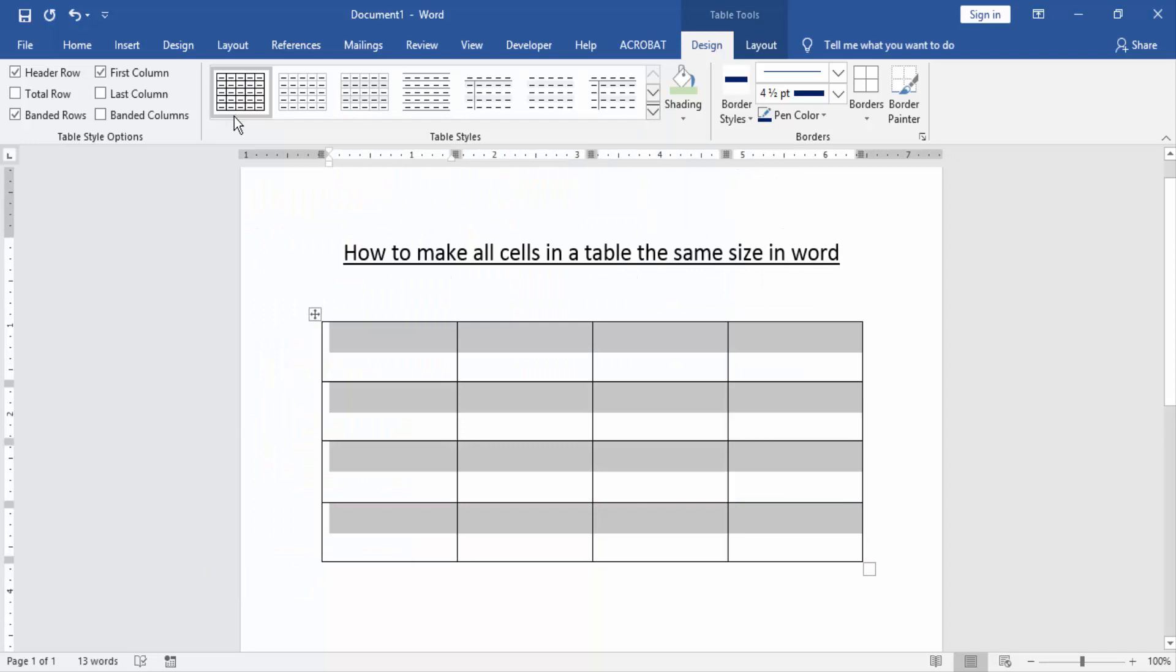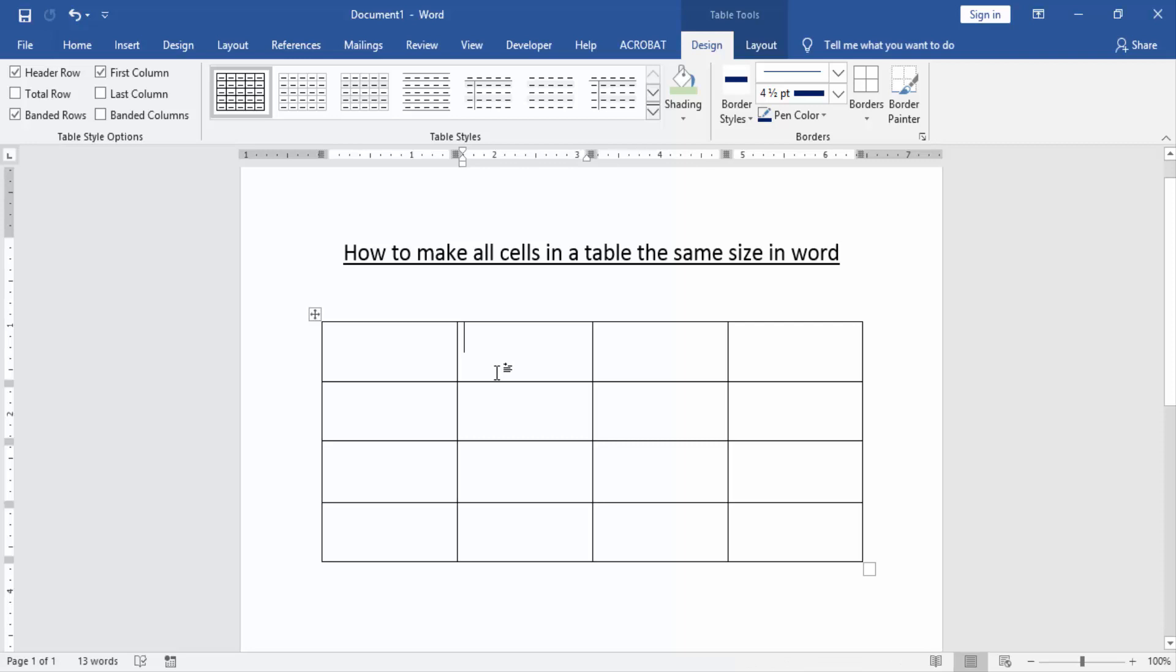Now we can see here we made all cells in this table the same size and same formatting. I hope you enjoyed the video. Please like, comment, share, and subscribe to my YouTube channel. Thanks for watching.